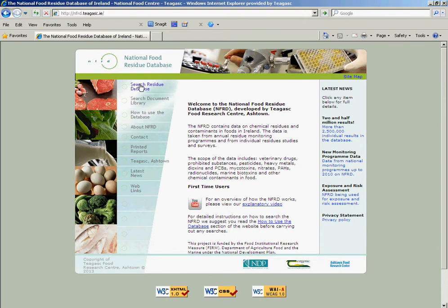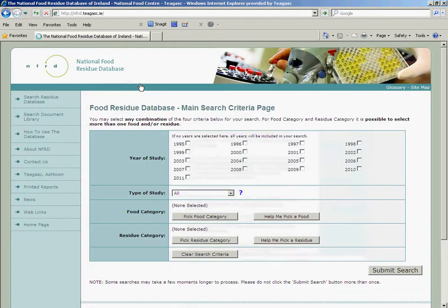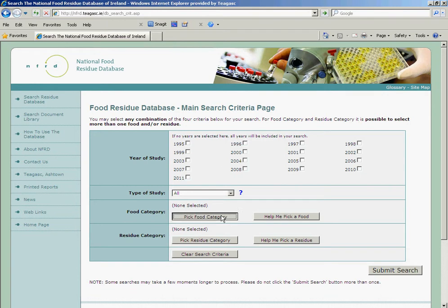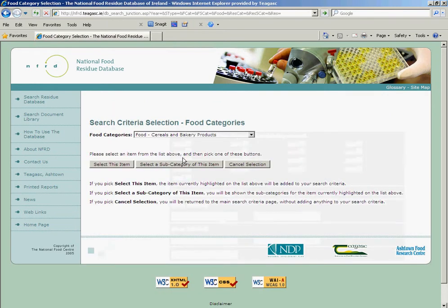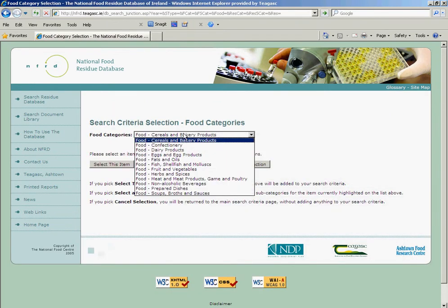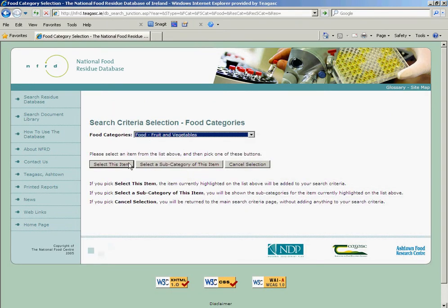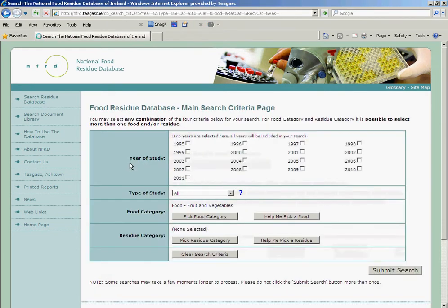In this particular search, we're going to select Food Category, and the Food Category is going to be Fruit and Vegetables. We'll select the year at random — let's say 2008 — and we'll submit this search.